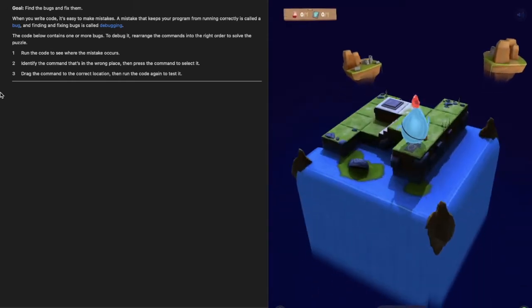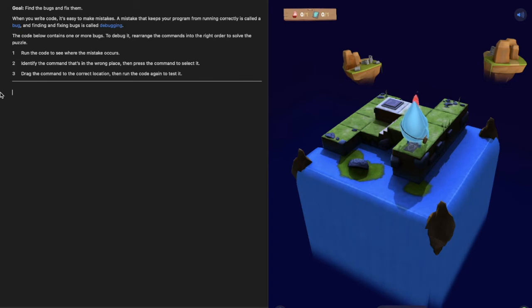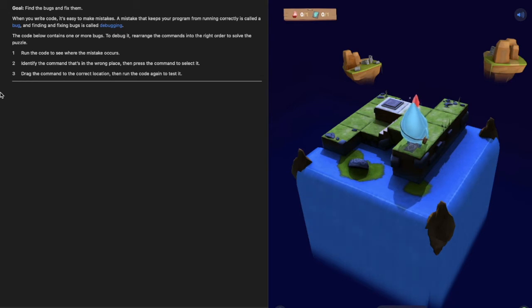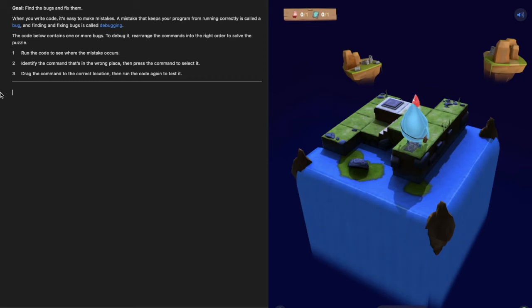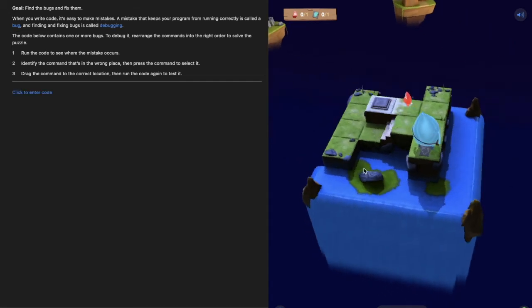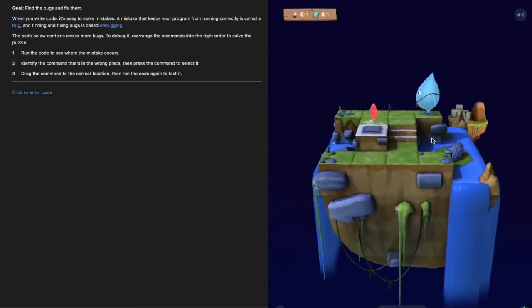Now this is bug finding. You should have code in there, I've deleted it because my code is the right code. What you need to do is run it, see when mistake occurs, find the command that's in the wrong place and then change it.